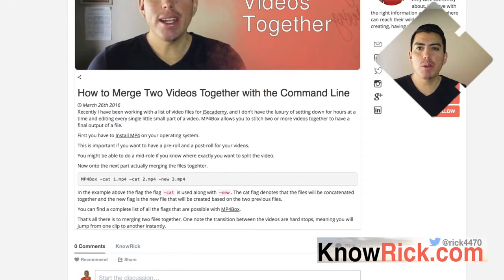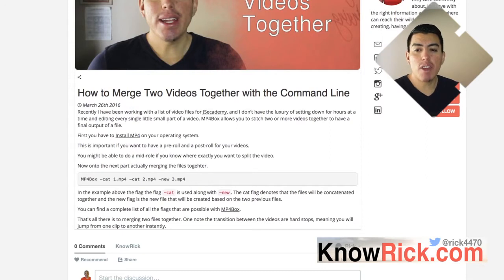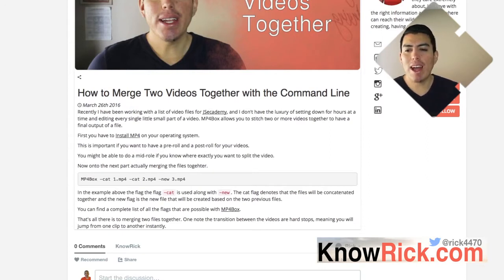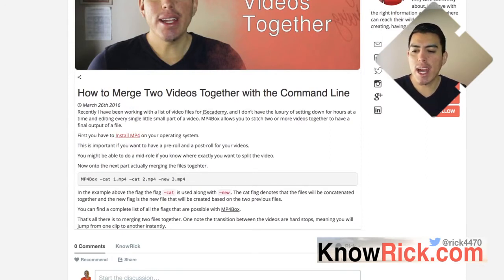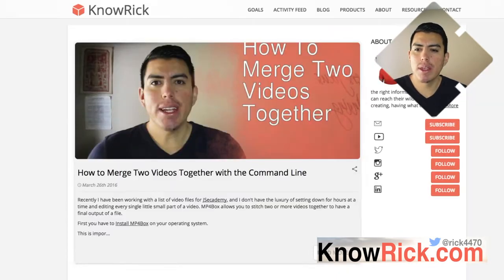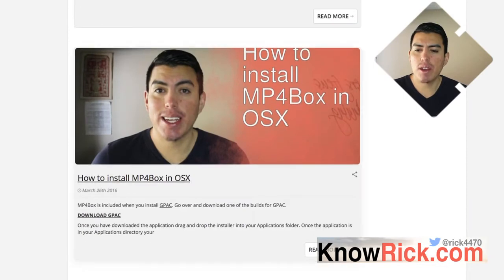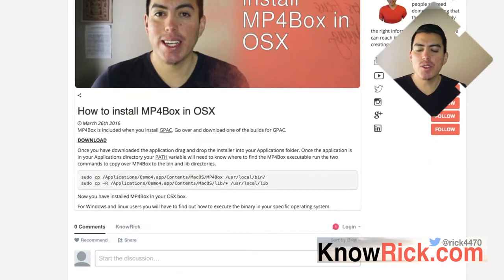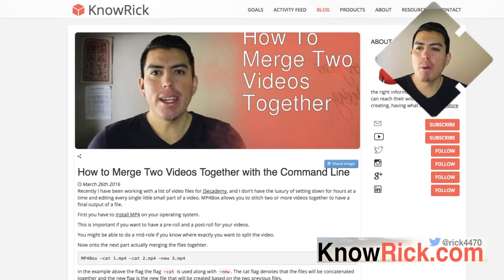What we're going to be doing here is we're going to be using a tool called MP4 Box. If you have never used MP4 Box before, I highly recommend you go ahead and check out this blog post, which is also linked below this video, on how to install MP4 Box on OS X 10.